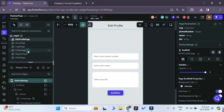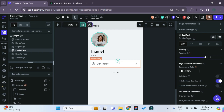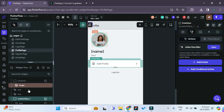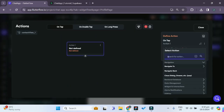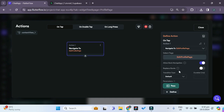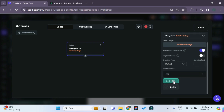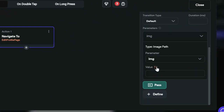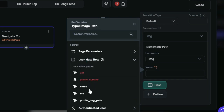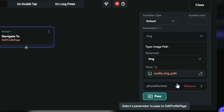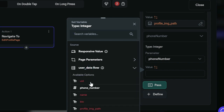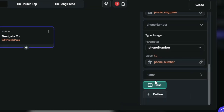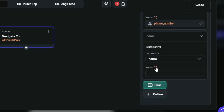Now we go to our profile page. Whenever we press the edit profile button, we change the action to navigate to the edit profile page. We can now pass parameters: the image path will be user data row and profile image path, the phone number will be user data row and phone number, and we continue passing the name as well as the bio.